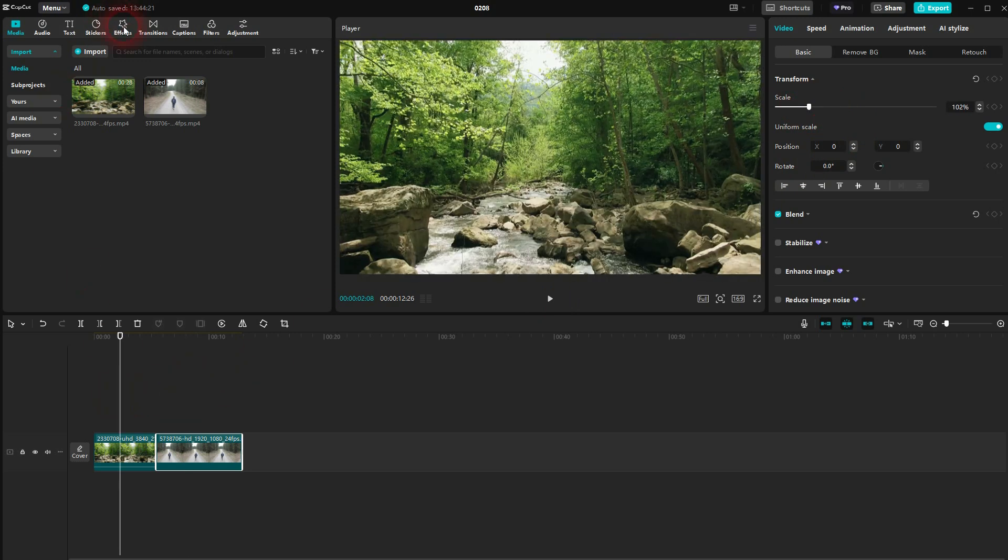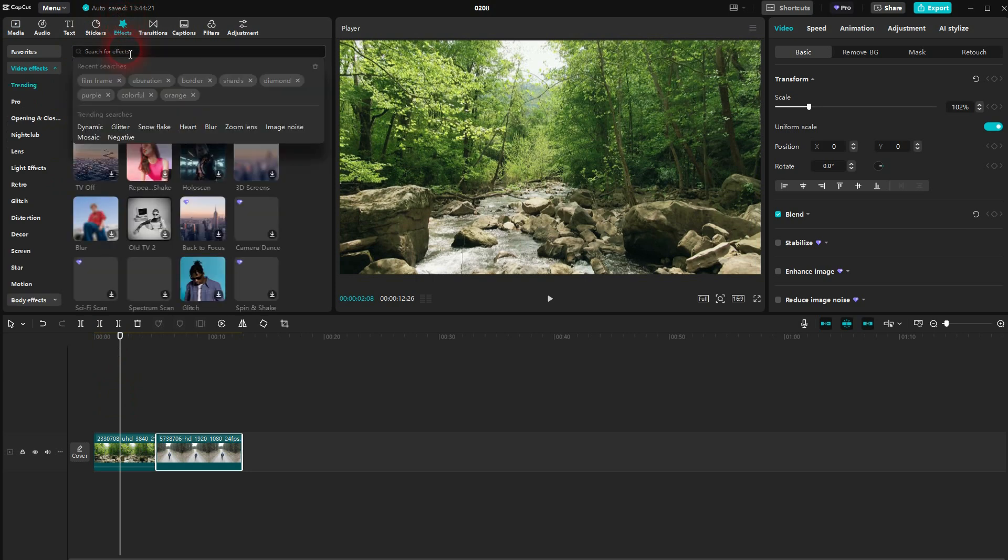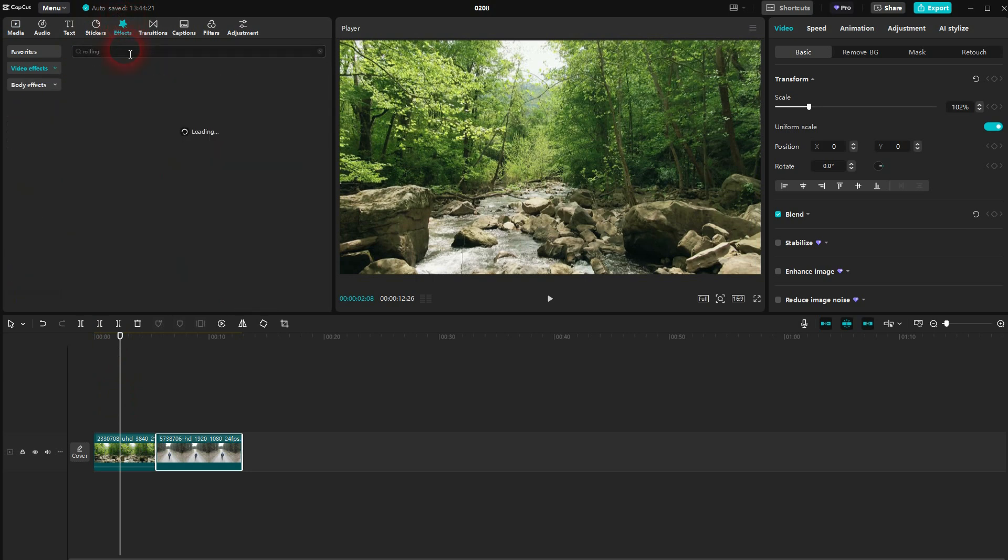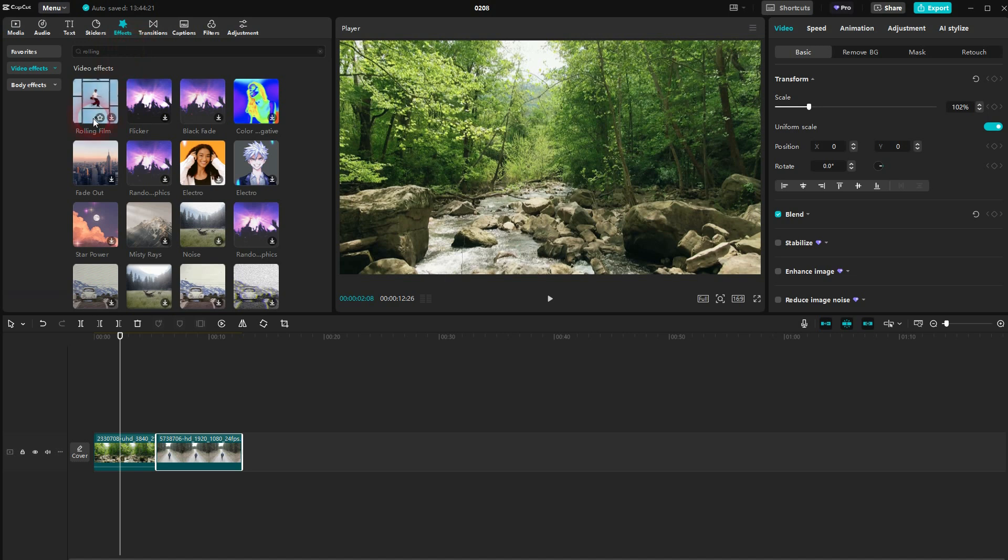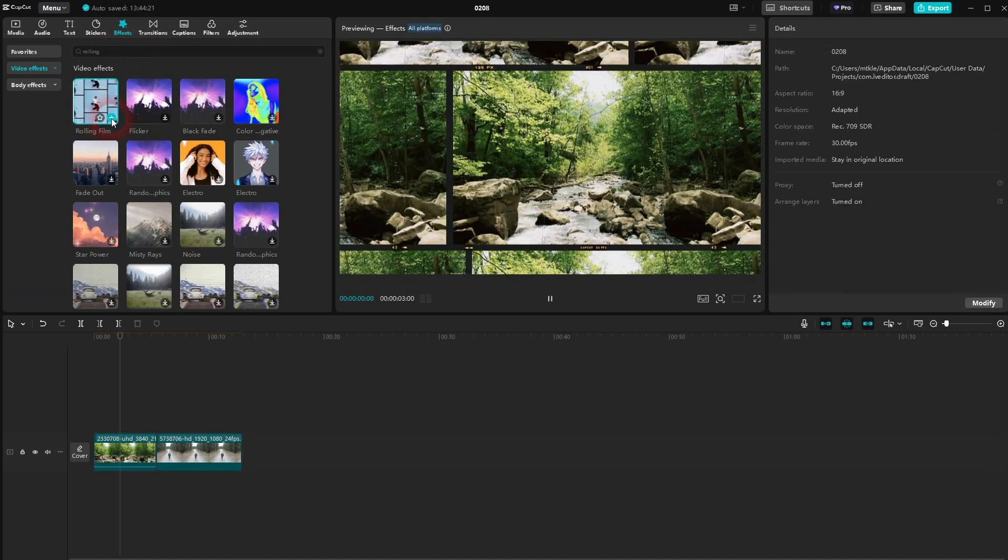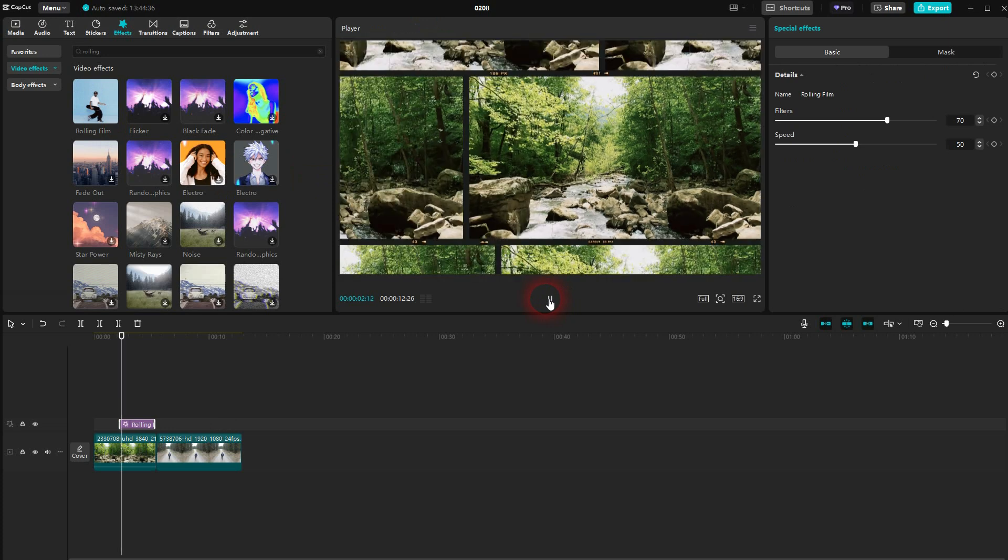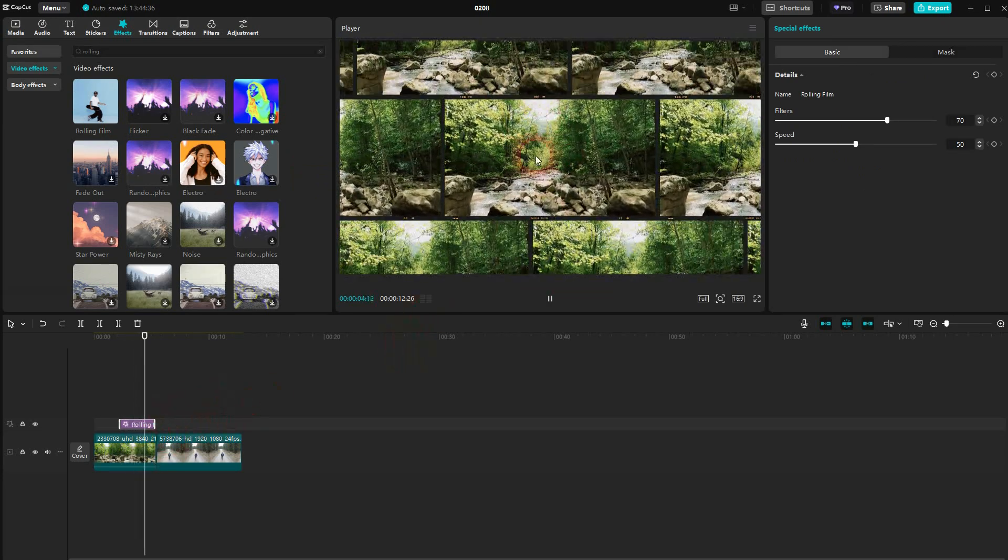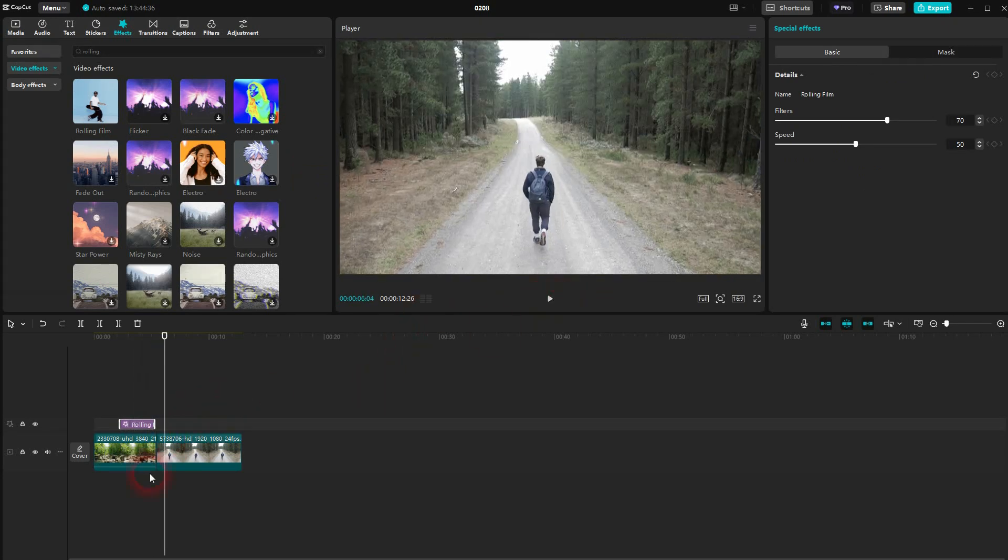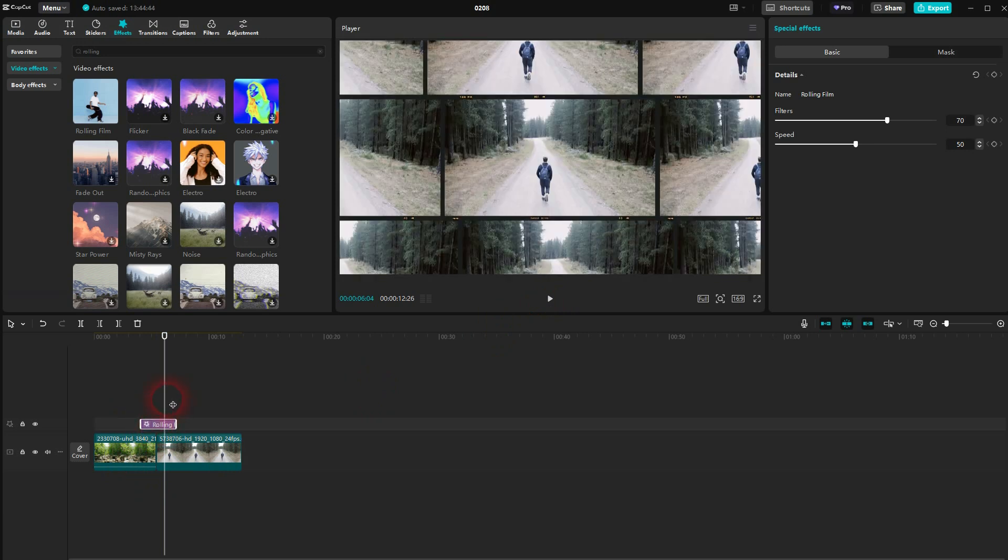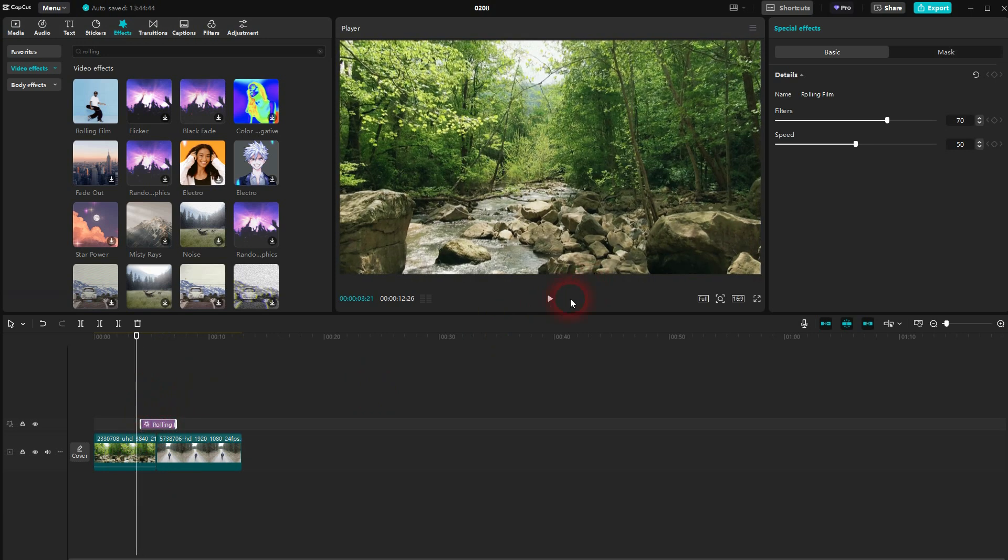Let's go to effects. I'll type in rolling and we can find rolling film. I download it then click on the plus sign. By default, it's going to be added to one video clip only. I want to use it as a transition, so I position it right here where we have our jump cut.